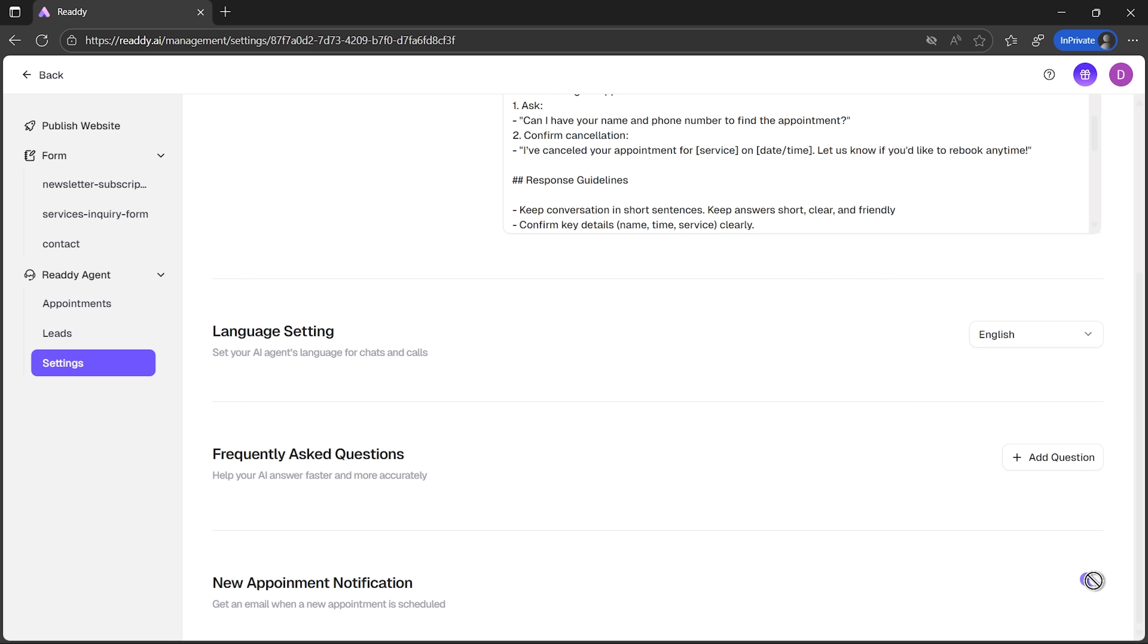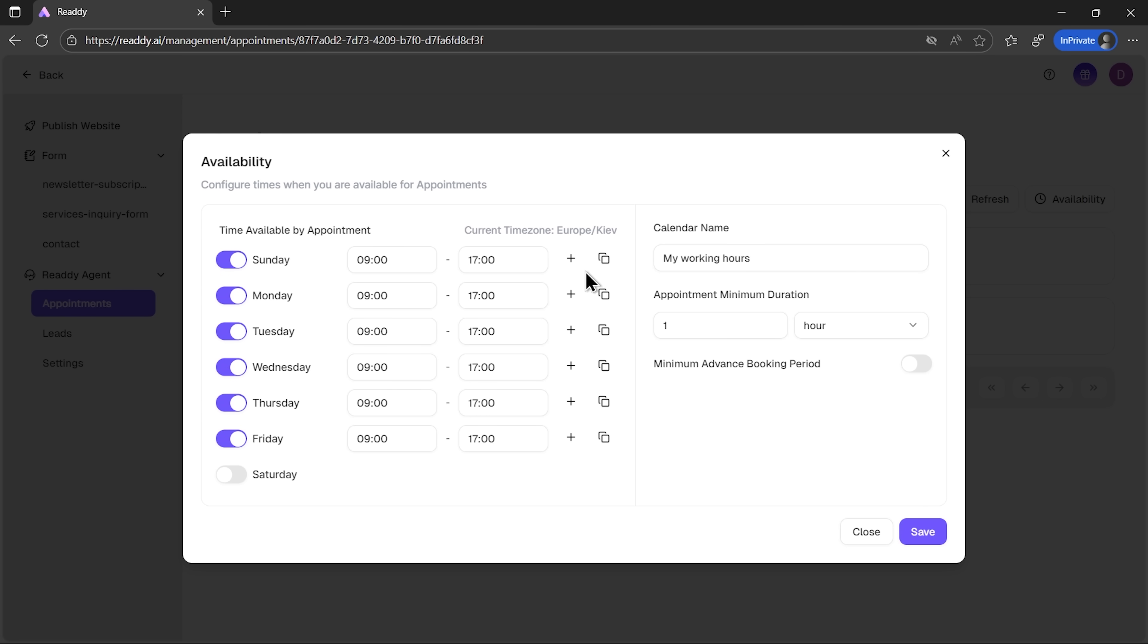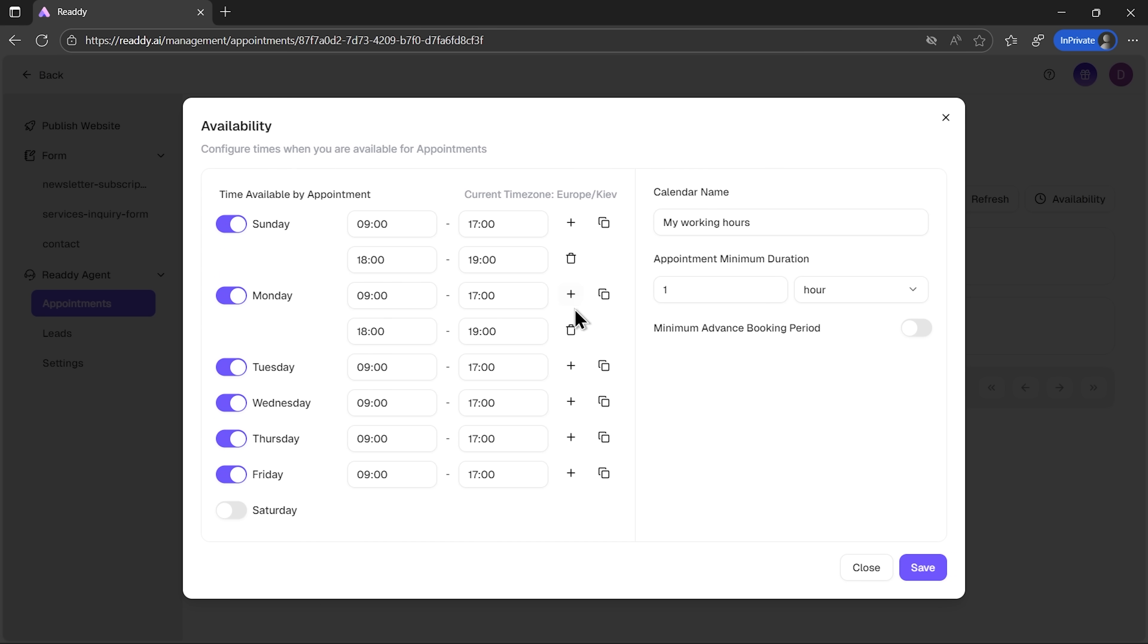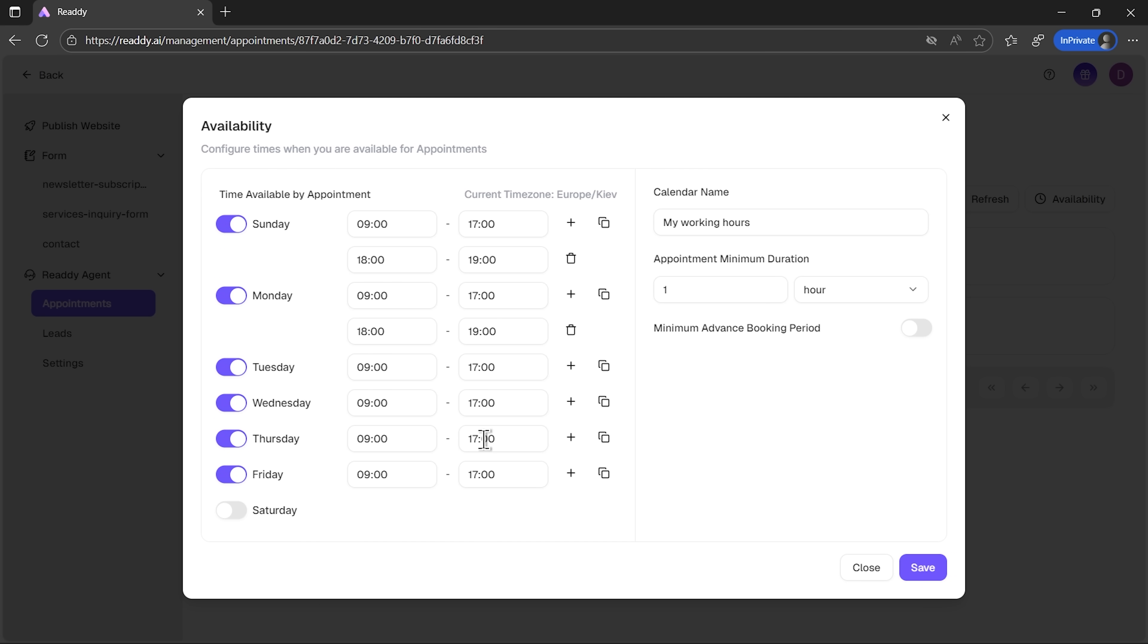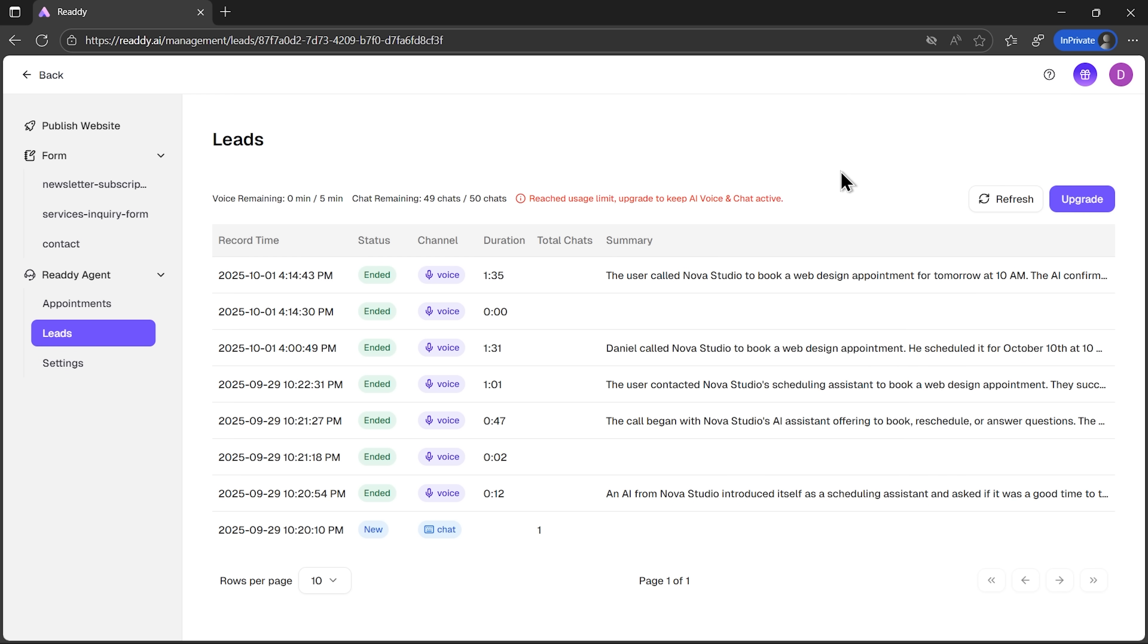Appointments are managed neatly too. Every time a client books, you get an email notification. In the settings, you can mark your working hours, so the agent schedules only when you're available. There's even a lead section. This is where you can review the history of conversations and see who interacted with your site. It's basically a mini-CRM built right in.